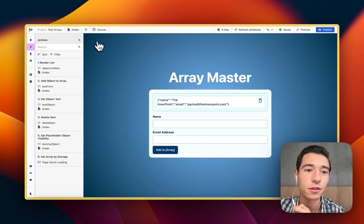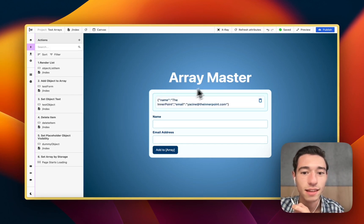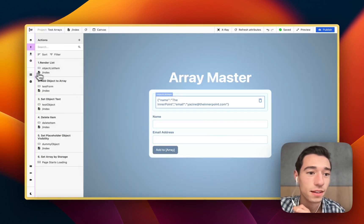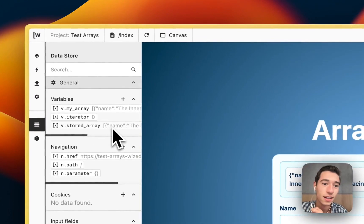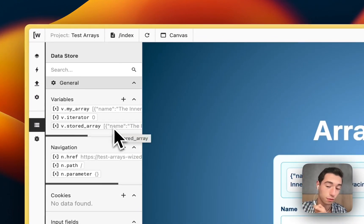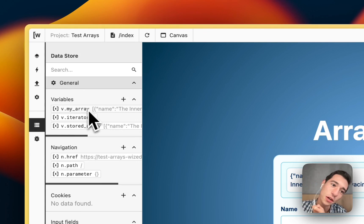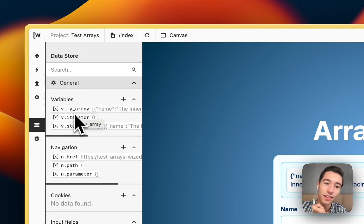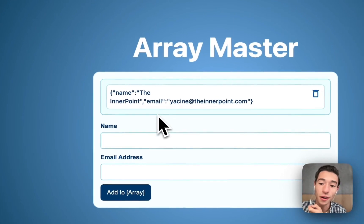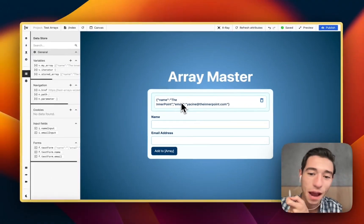So if it is greater than two, that means we have something in there. And this is when we want to run this function that will take the data, as you could see from here, and parse it into a JSON, from string to JSON, and then push it into the v.my_array. And then render the list and do all of that. So yeah, this is it.